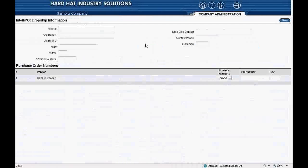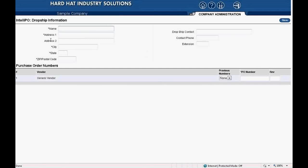After clicking the Generate PO/RFQ button, we're directed to a page that says IntelliPO dropship information in the header at the top, and at the bottom the header says purchase order numbers. Since we want an RFQ instead of a purchase order, we will not need to have the material shipped. However, Red Rhino requires certain fields to be populated in order to proceed. The boxes with an asterisk beside them are required fields. I'll type in the word 'will call' in the name and just type in the letter A in each of the required fields below that.